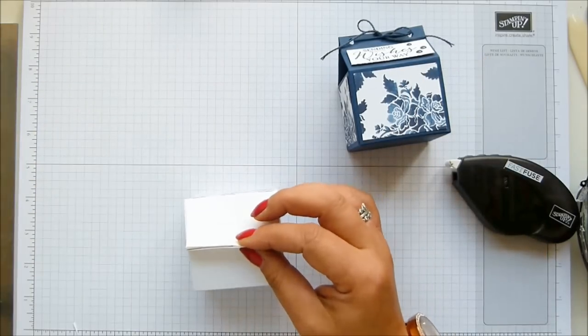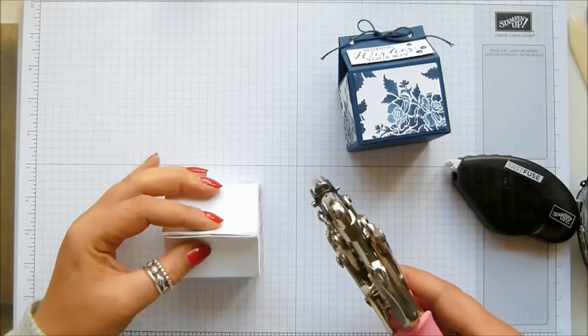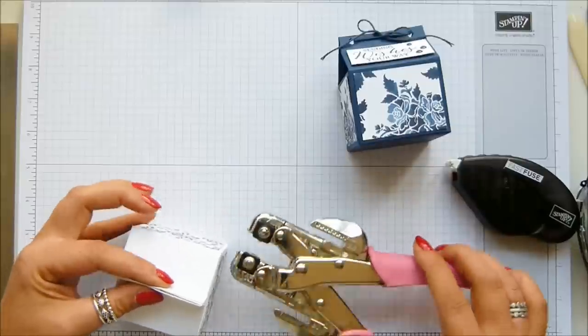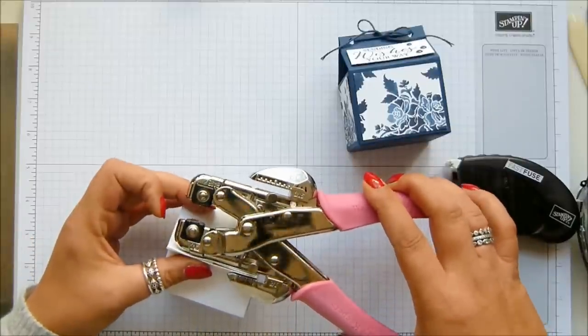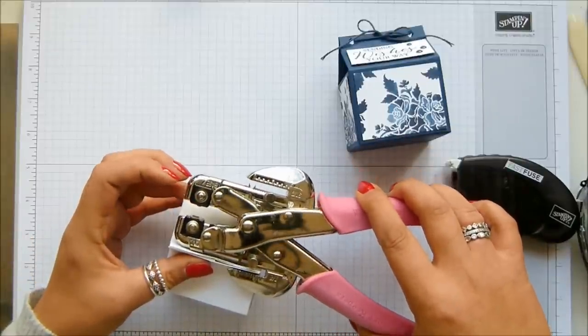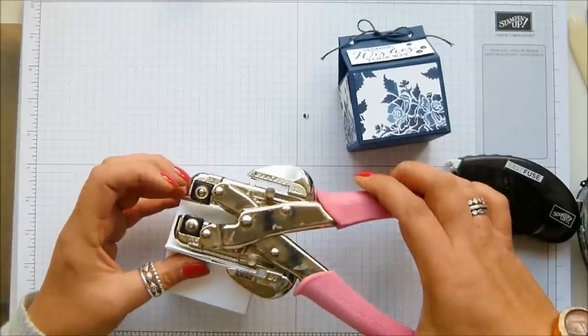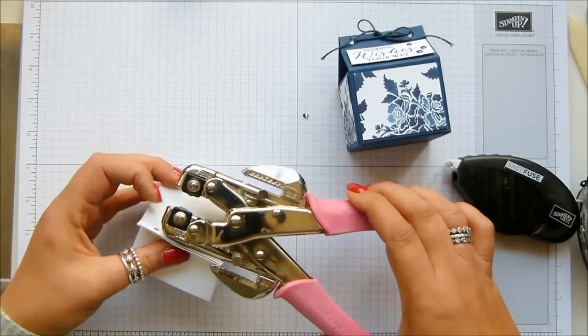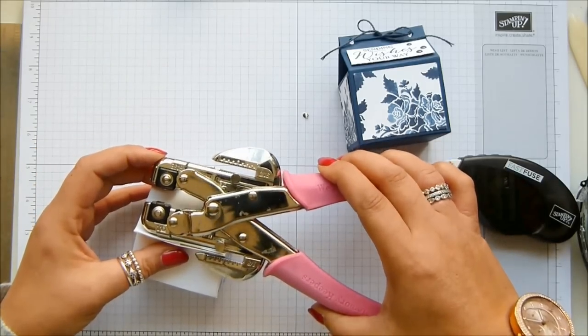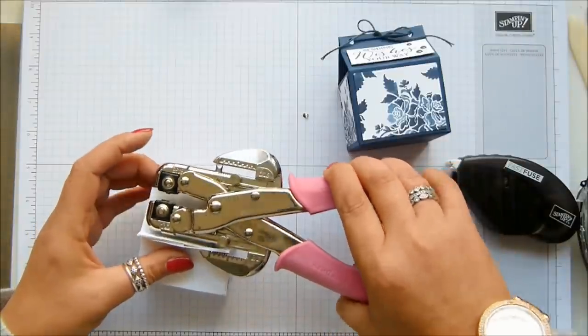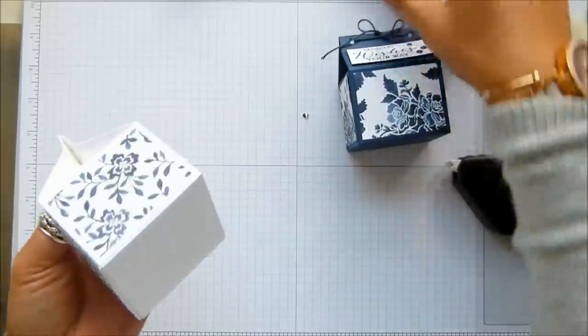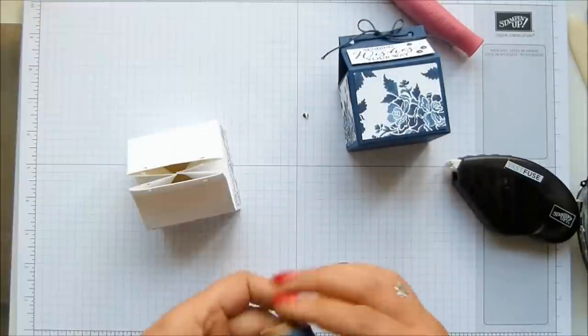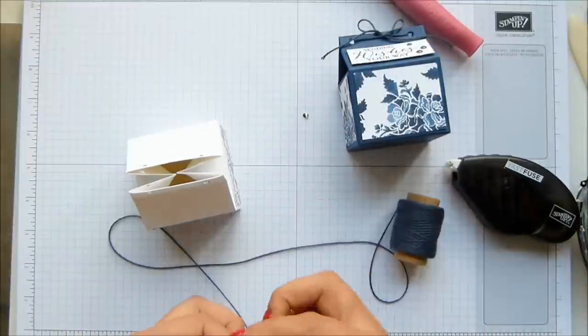I'm going to grab my Crop-A-Dile and with the smaller hole, I'm just going to punch a couple of holes in. There we go, that's the front. I've got my baker's twine, the Knight of Navy.